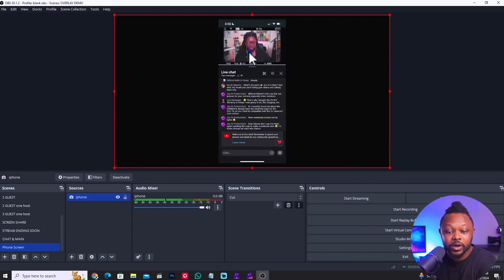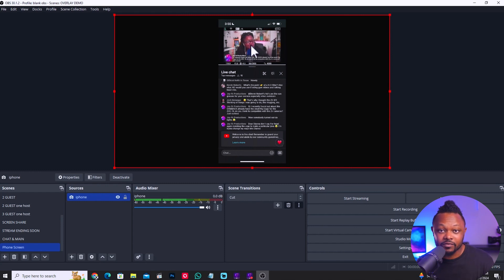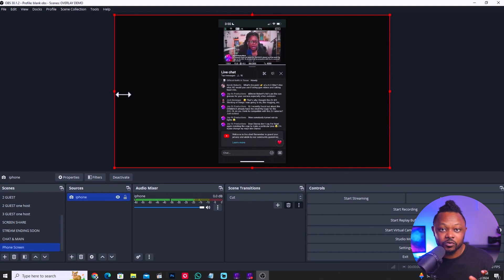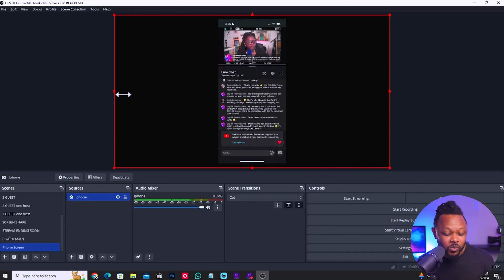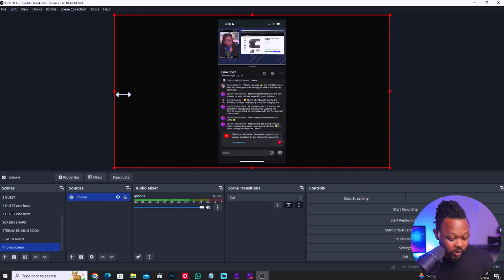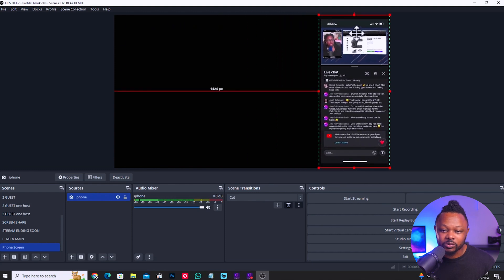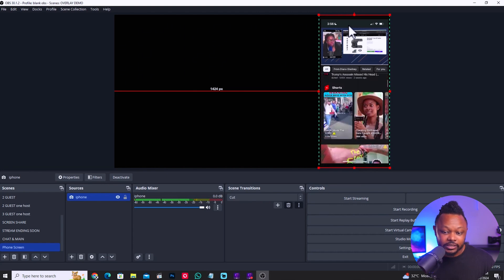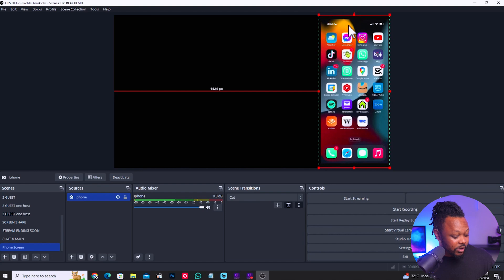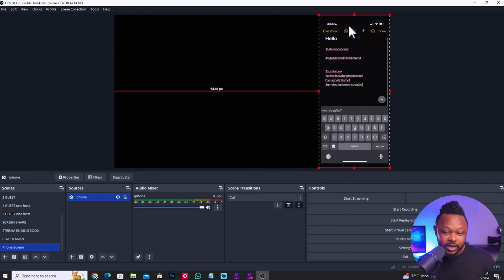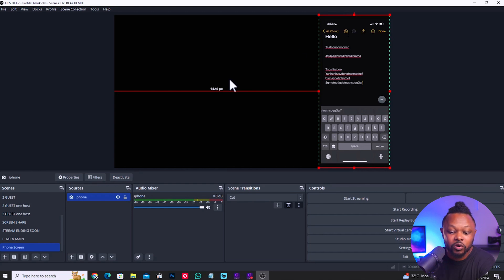If you want to take it to the next level, what you can do is add your camera. Let's assume you're doing a reaction video. If you want to keep your phone vertical all the time — maybe not using the horizontal style — what you can do is crop it. Go to your keyboard, hit Alt, and then crop it just like so. So if you want to show mostly vertical content, you just have it like this and browse and show things.